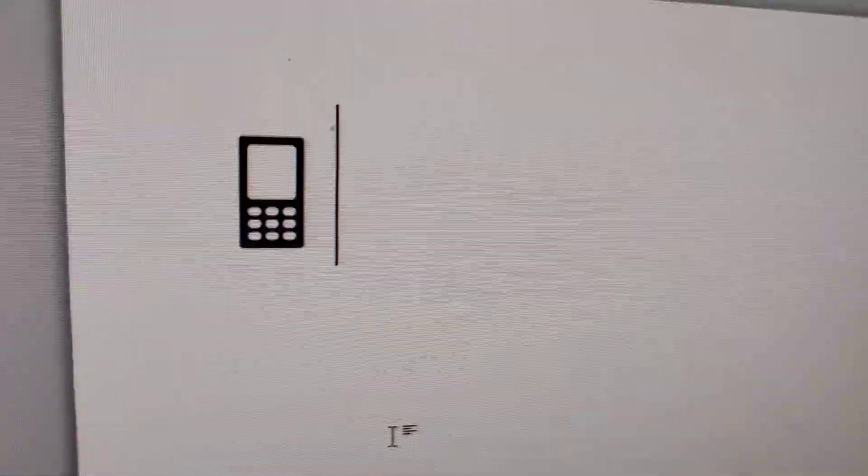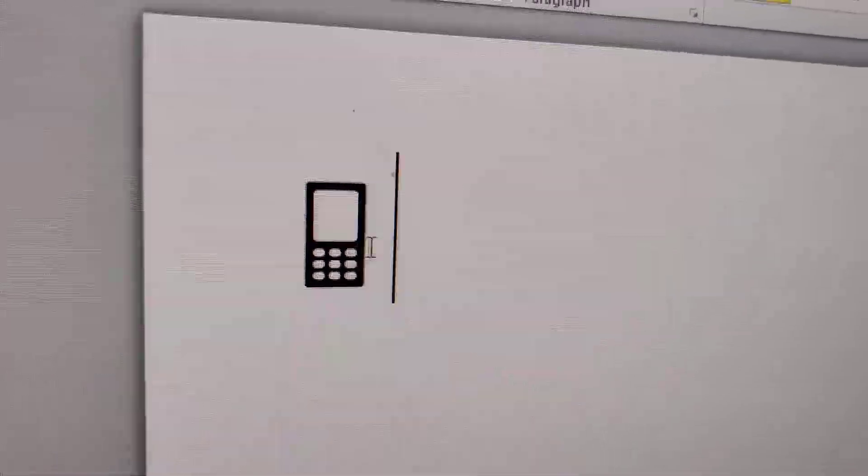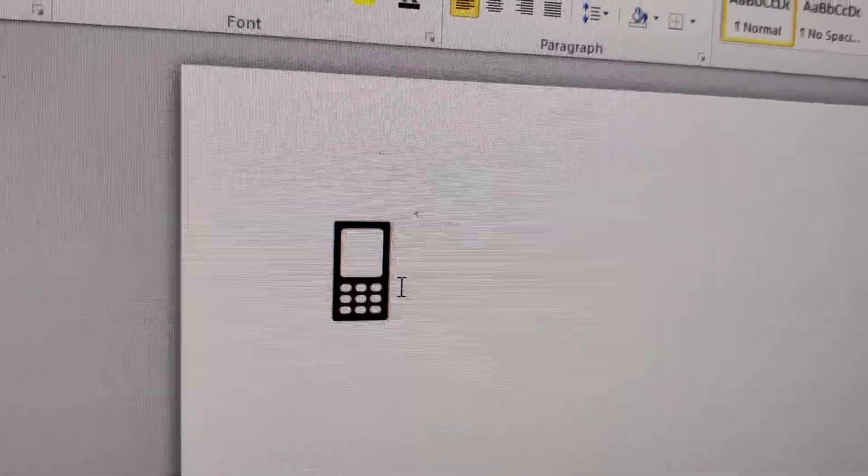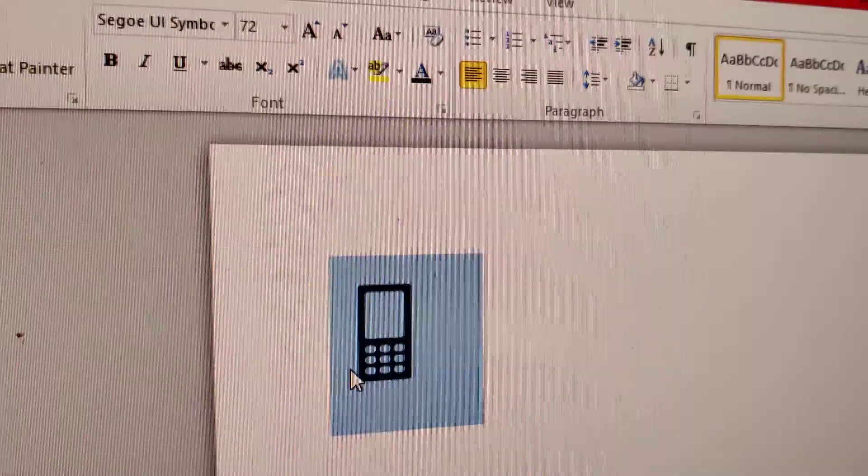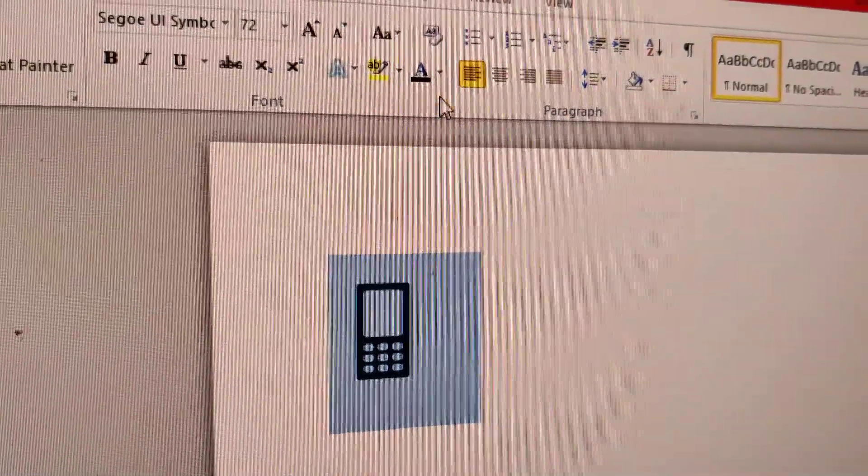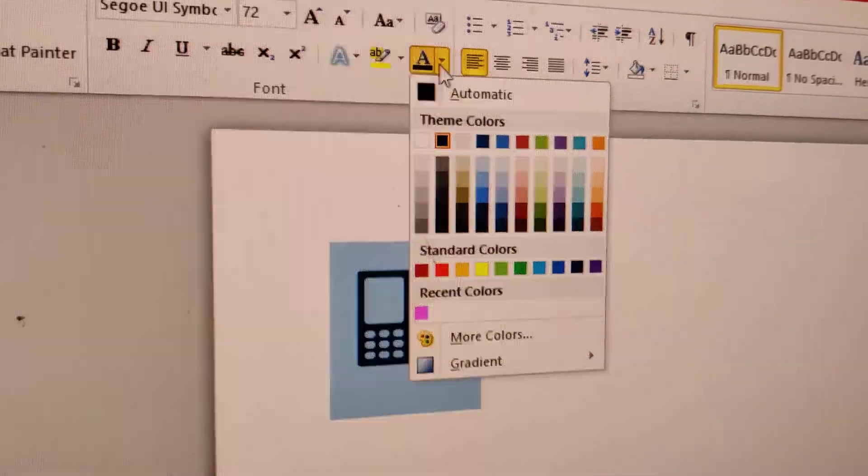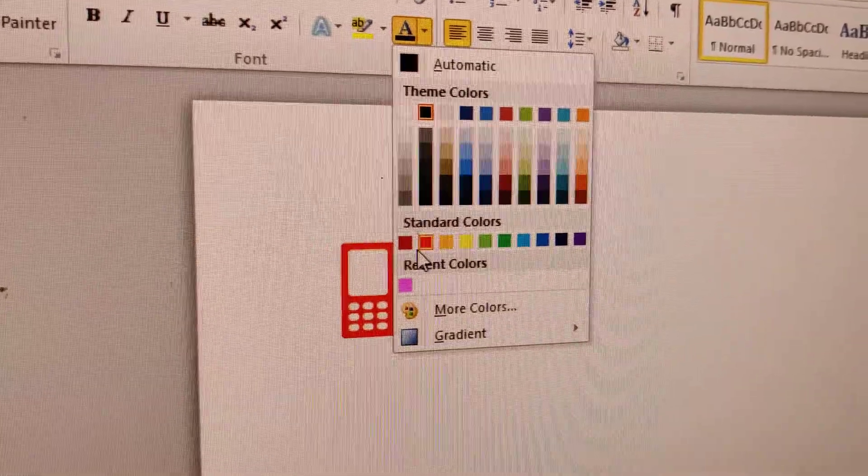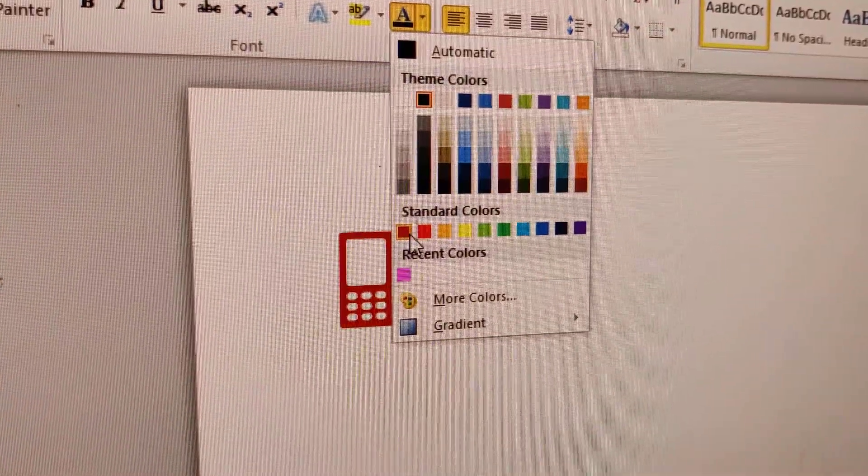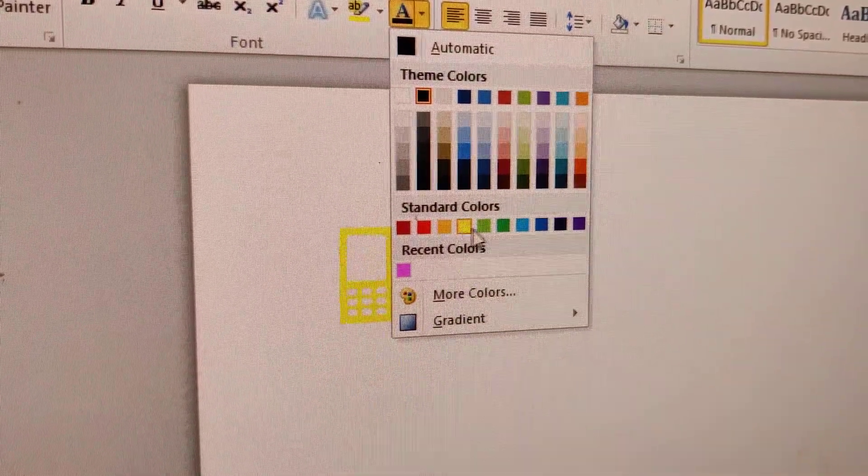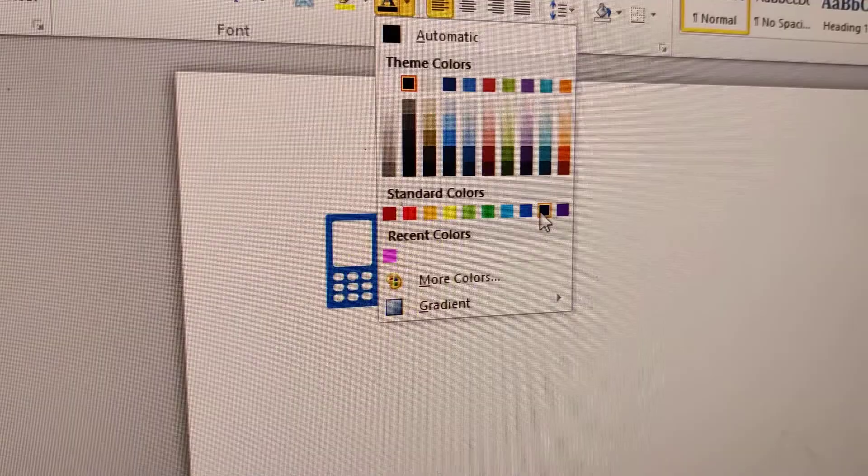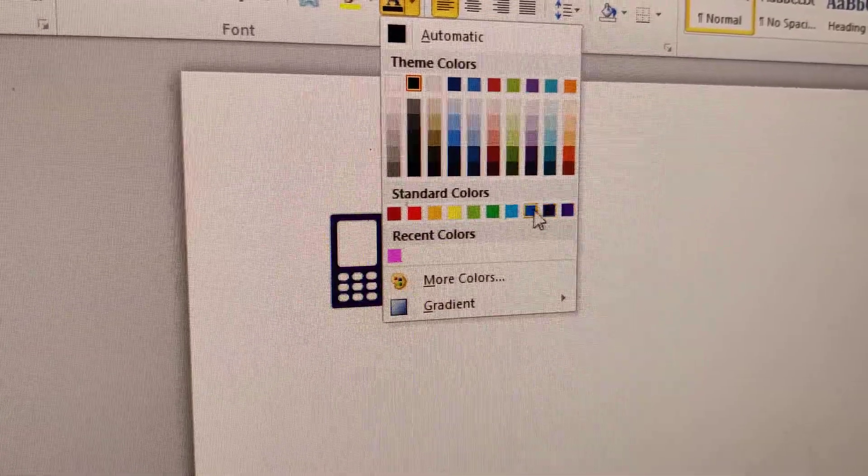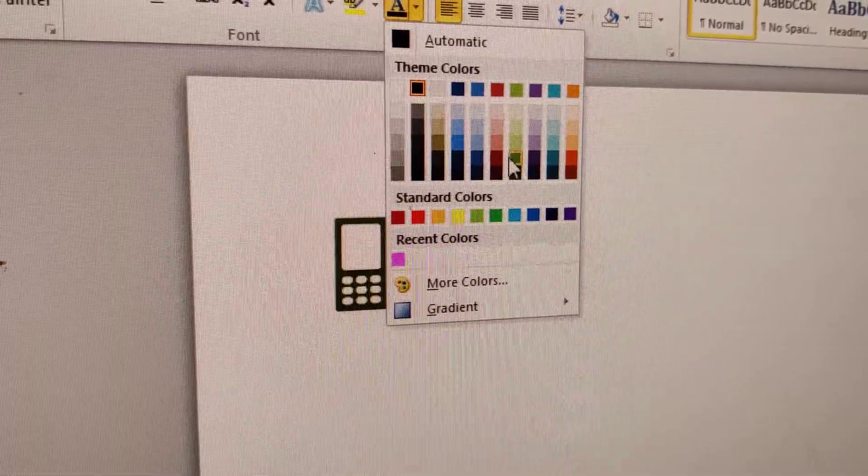You can also change the color of the phone by simply selecting it using your mouse. From here, you can choose the color you want - red, yellow, green - and change the color of your mobile phone.